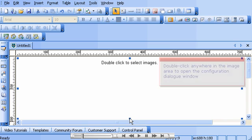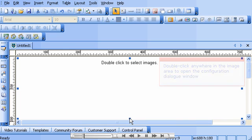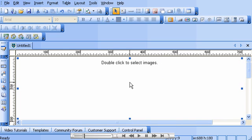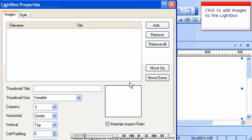Double-click anywhere in the image area to open the configuration dialog window. Click to add images to the Lightbox.